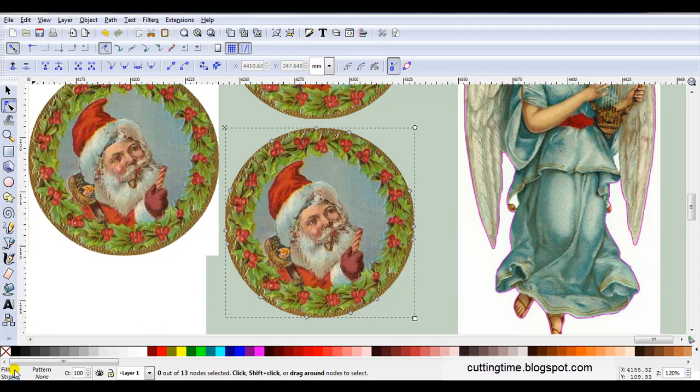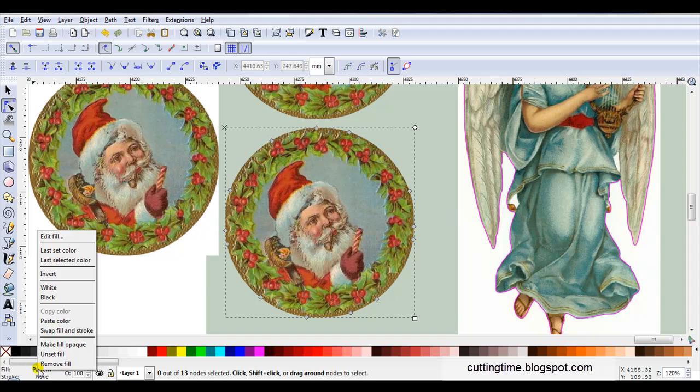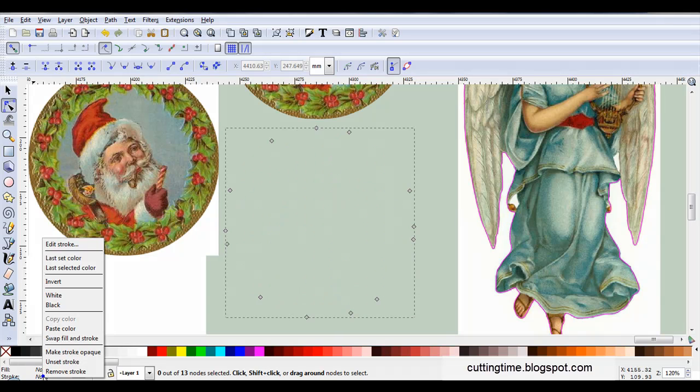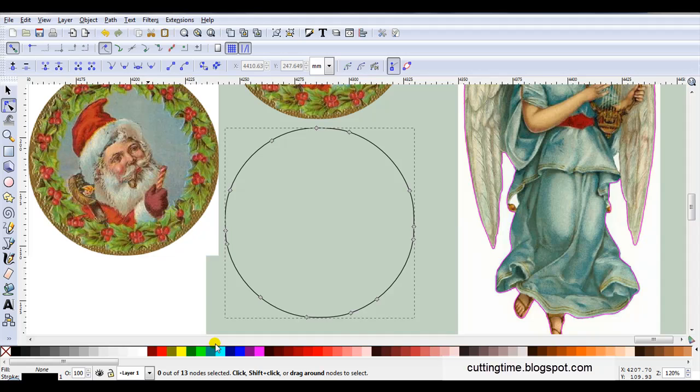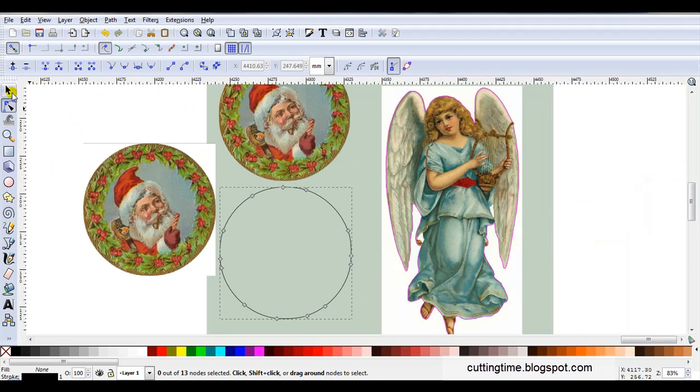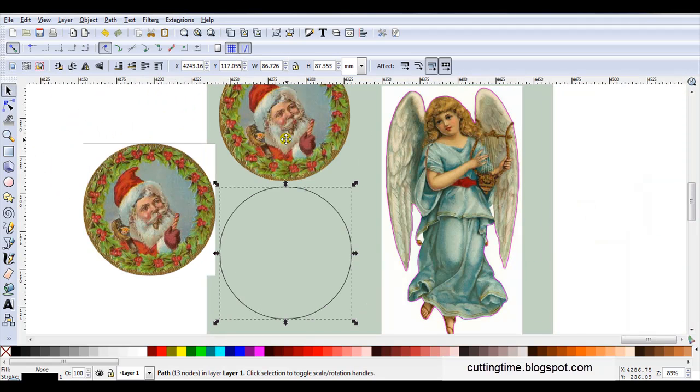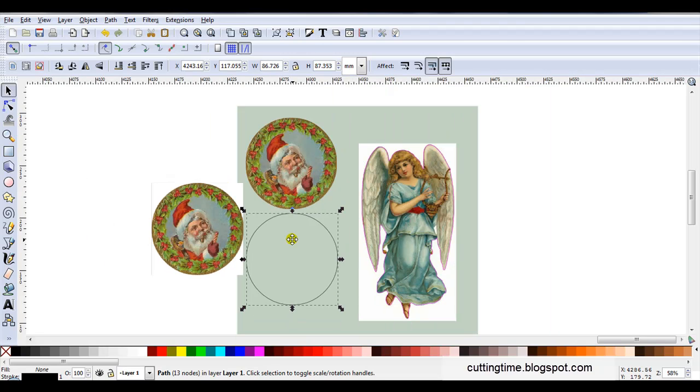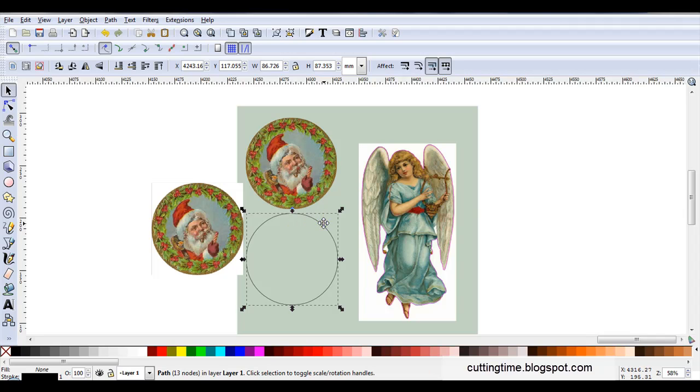So what I do is I turn the fill off, so I'll just right click and remove fill. Then I'll right click on stroke and just give it a black outline. So now I've got my image to print and my line to cut. Now I'm not going to go into further detail of how this can be used for a print and cut file because I do have a separate video showing the steps. So I'll just delete this one.